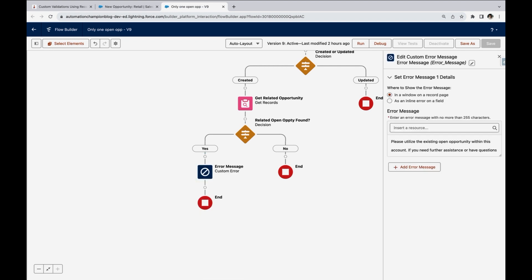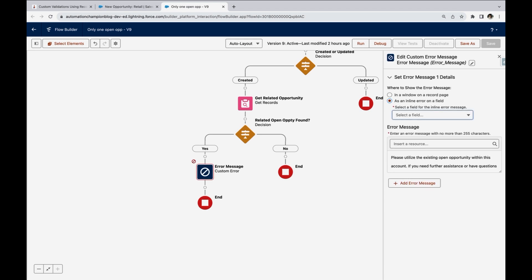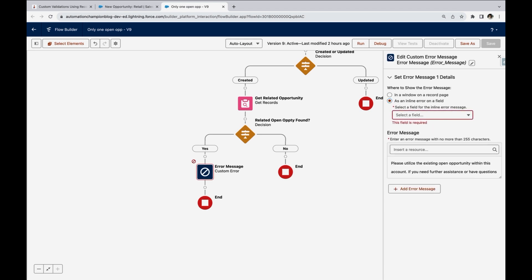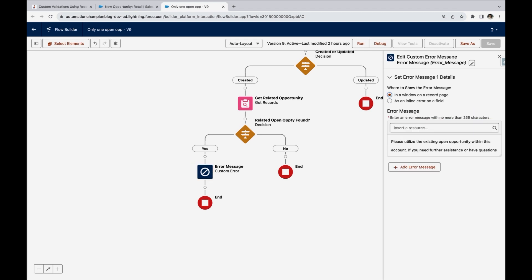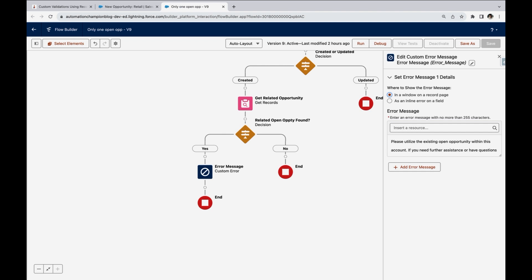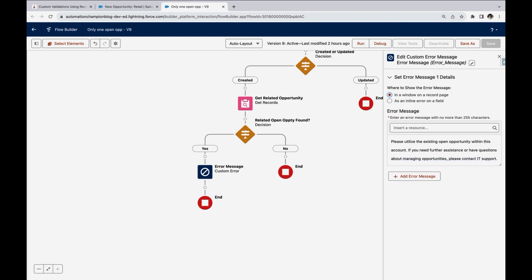Now you can select where you want to display the message at the top of the page or below the fields. And you can select the fields here as well. But in this case, we want to display at the top of the page. And you can write down the message, the one that you want to display to your users. Once done, make sure that you activate it.